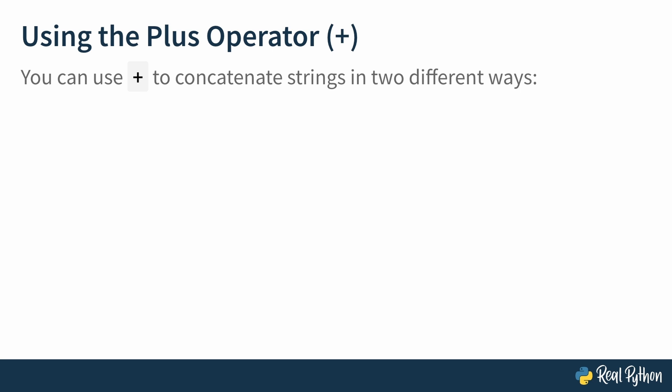You can use the plus operator to concatenate strings in two different ways. By itself, when used to concatenate strings, plus is known as the concatenation operator. This operator takes two string operands and concatenates them, creating a single combined string.